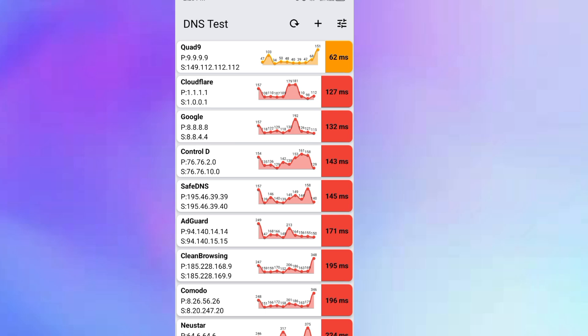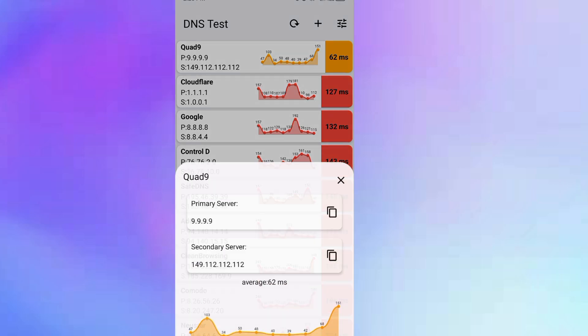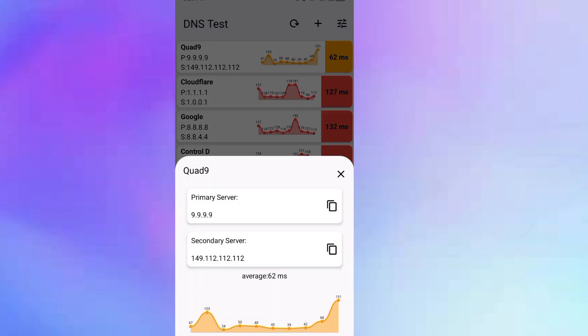Once we have identified the fastest DNS, the next thing to do is just tap on it and we can read more information about it. Every DNS server has a host name and two server addresses, that's the primary server and the secondary server addresses.